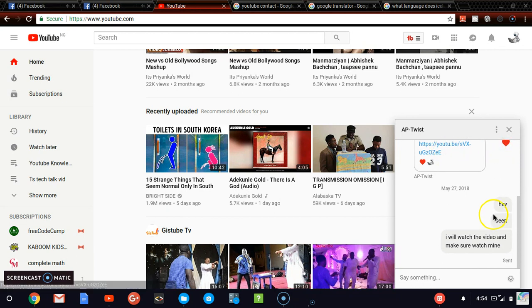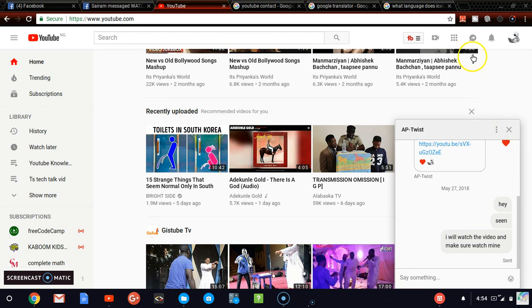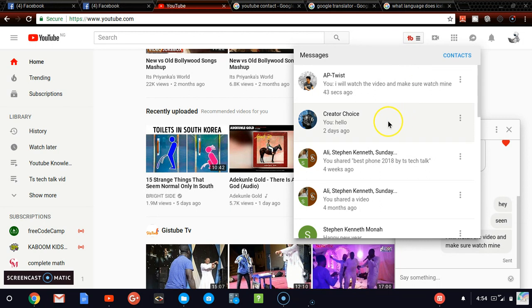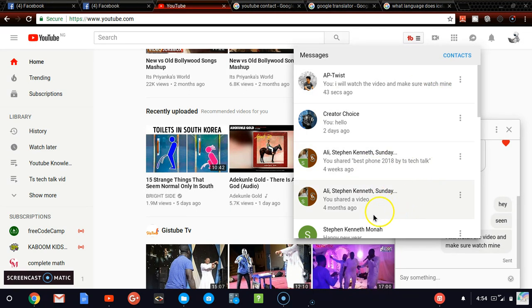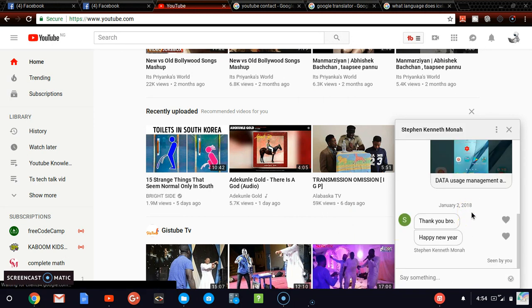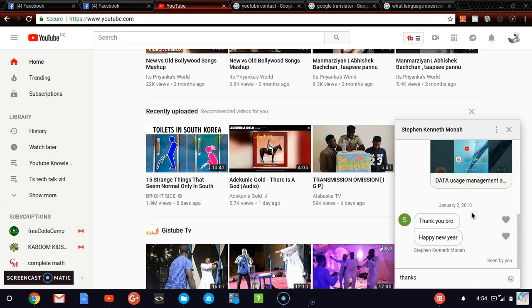You could also add love to a particular message if you like the message so that the person wouldn't feel bad about it. Whenever you want to open it, just go ahead and click on your contact and it will drop down. You'll see your previous messages and you can click on anybody and say thanks. I didn't respond to this message.